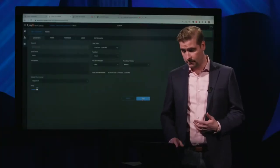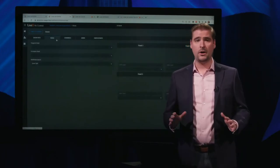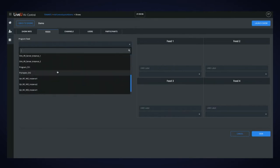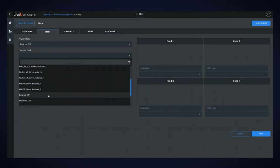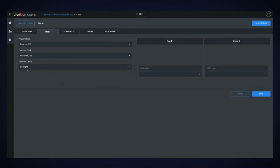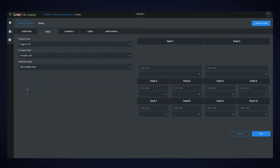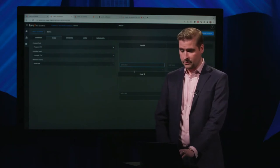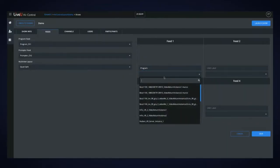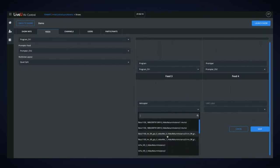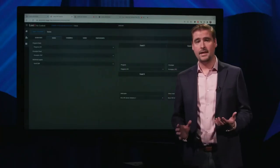Once saved, you add your feeds. The feeds page is all about video return sources as fed by the LiveView video return server. We begin with the program feed — you can select whichever program feed you want, as well as a prompter feed if you have one. You can then define your multi-view layout. The system comes with five options: a single window, dual split, quad split, two up with eight underneath, and a nine-way split. Once selected, you configure the under-monitor display labels and define which feed should go where.